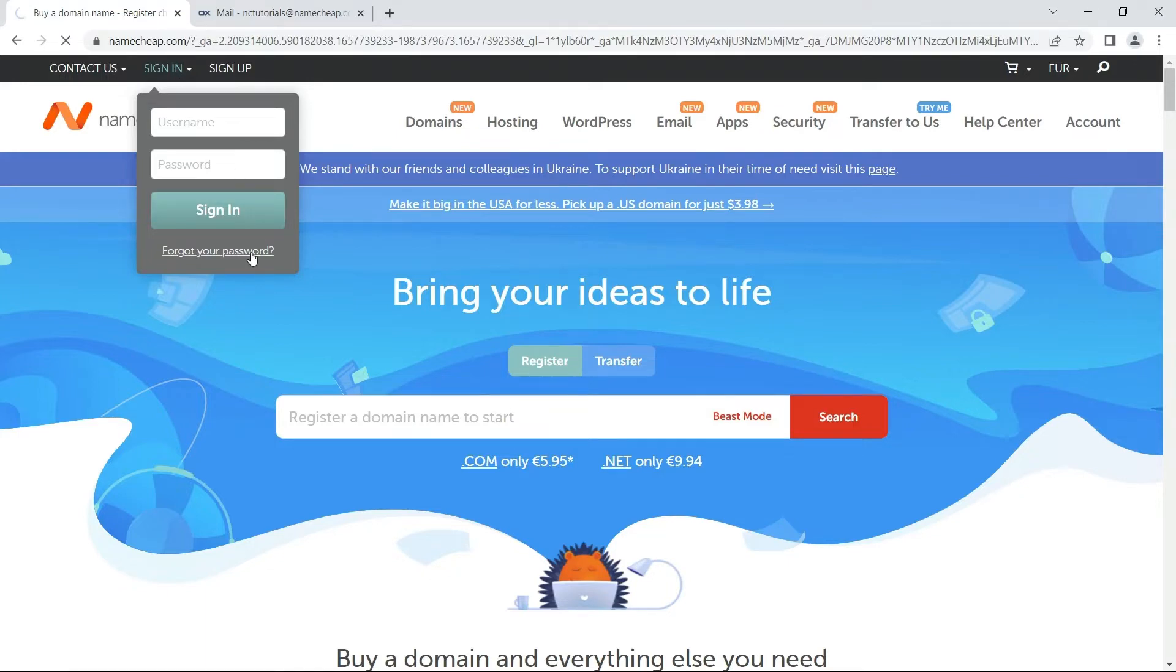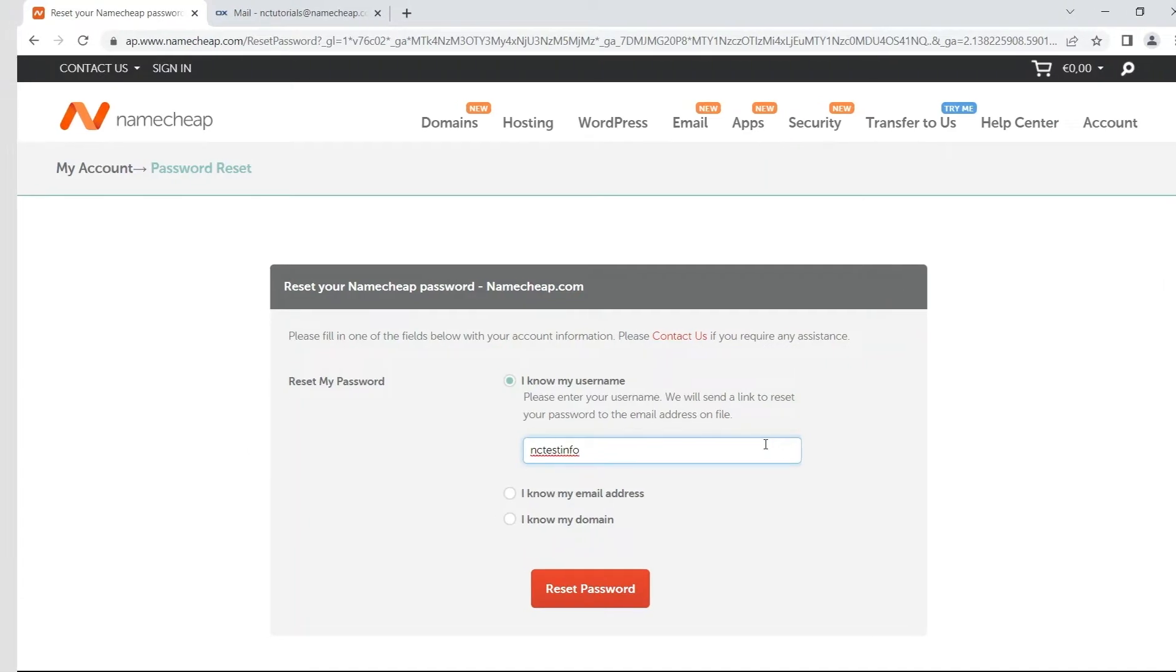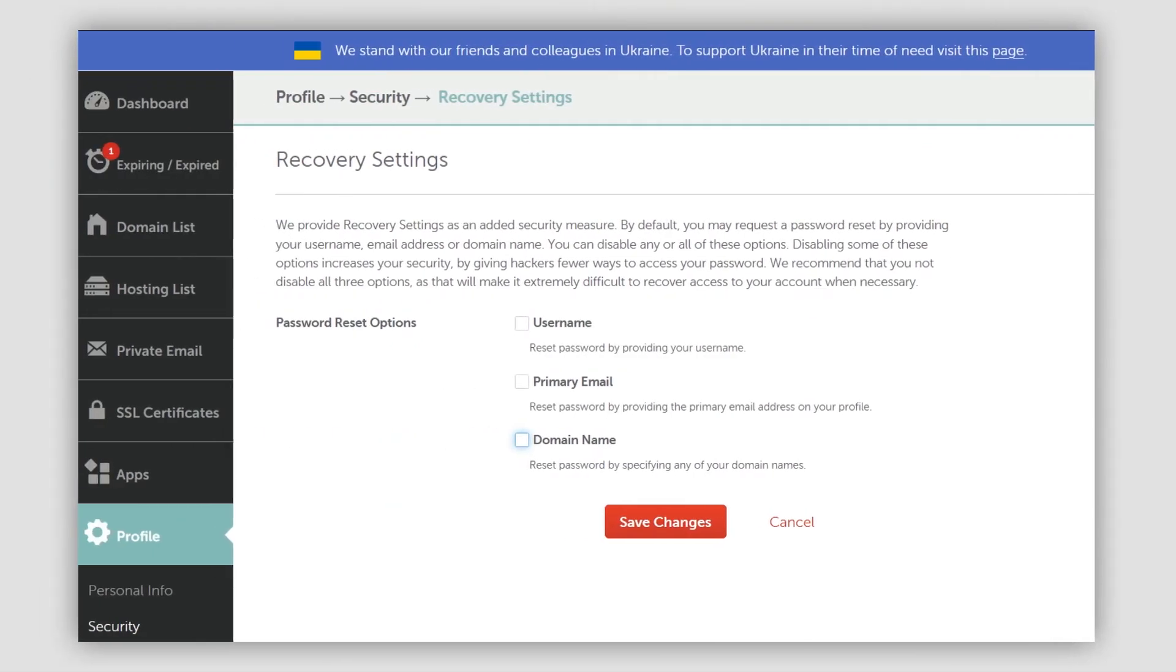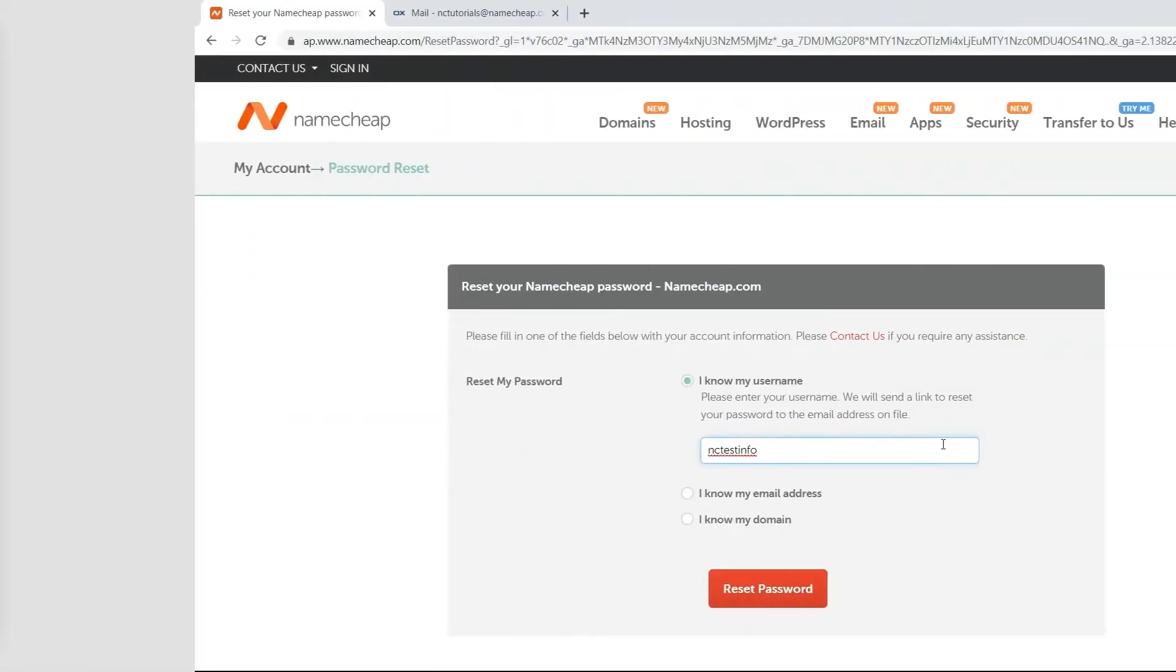On the following page, you can choose to enter any of the details that you can remember. Select your preferred option and provide the corresponding details. Keep in mind that if you've previously disabled password reset options, you'll need to contact customer support.